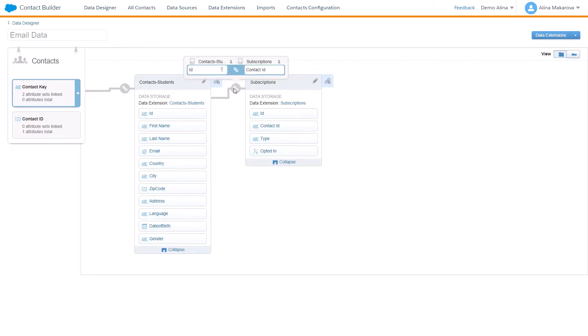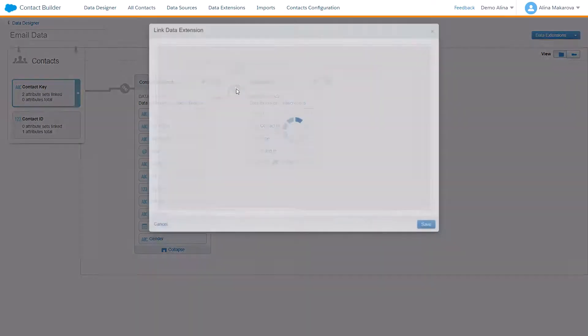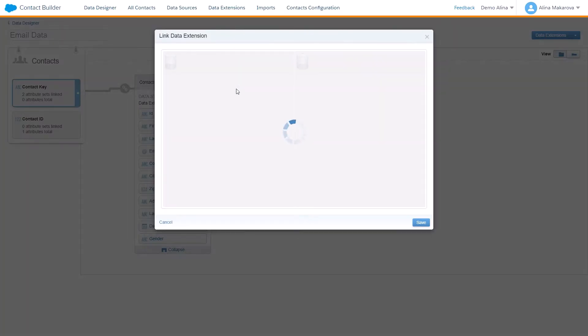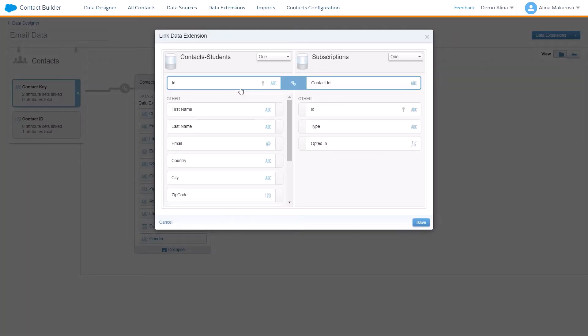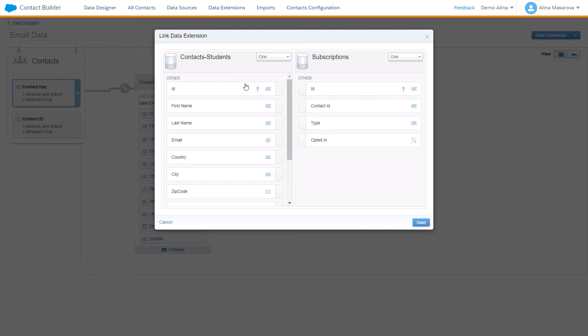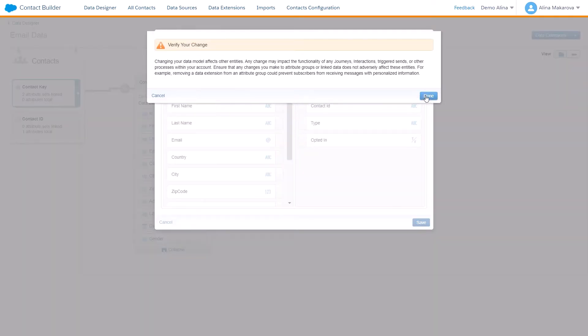You press on this icon, then deselect the relationship and press Save again. The relationship disappears.